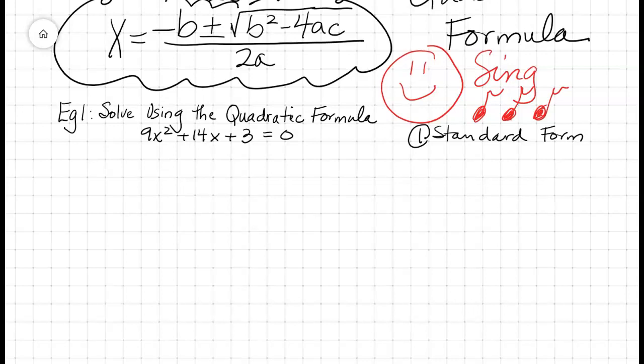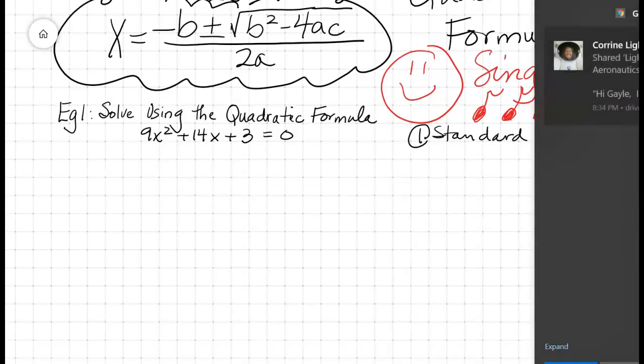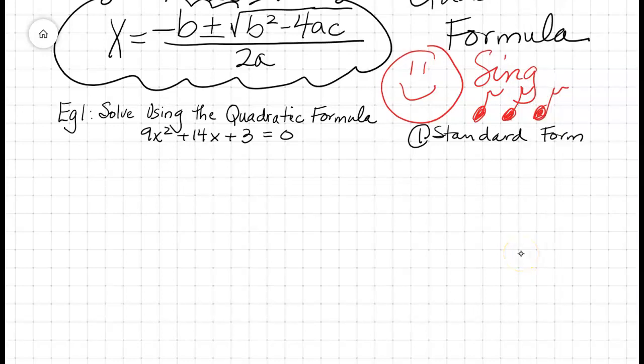So here we go. We derived the quadratic formula, and because you derived it, you can now use it. Every time you use the quadratic formula on your paper for your practice problems, I want you to sing it. Because how many lyrics do you have in your brain of songs, and you've memorized all of them — I bet you've memorized a thousand songs. Best way to memorize something is to sing it. So we are going to sing our way to success.